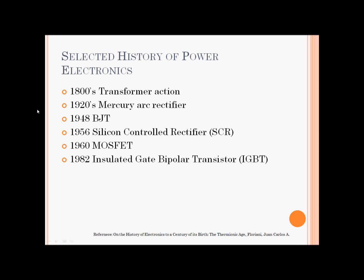Then MOSFETs were invented, and then in 1982 Insulated Gate Bipolar Transistors — IGBTs — were invented. They are better because they can deal with higher switching frequencies and higher power ratings, which are very desirable properties in any power electronics converter.